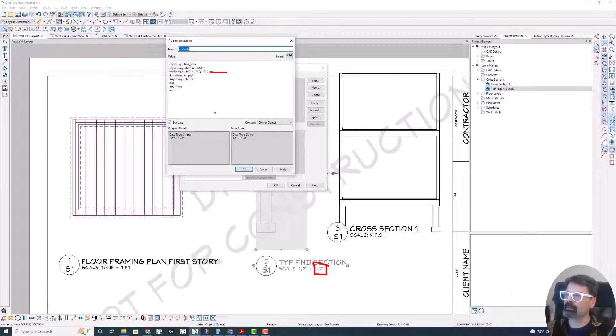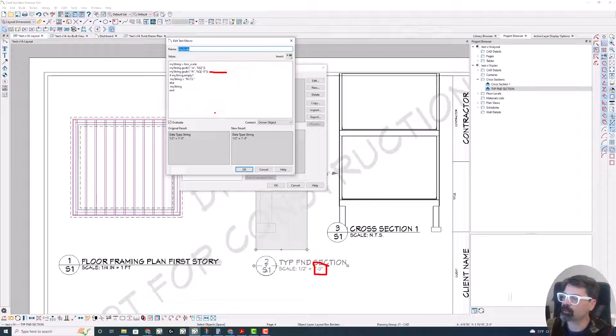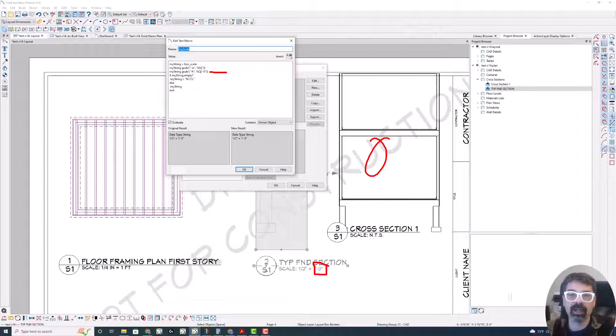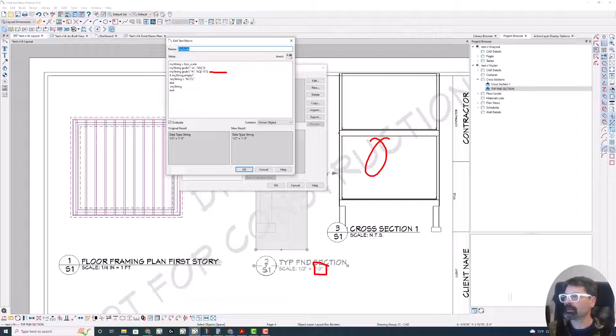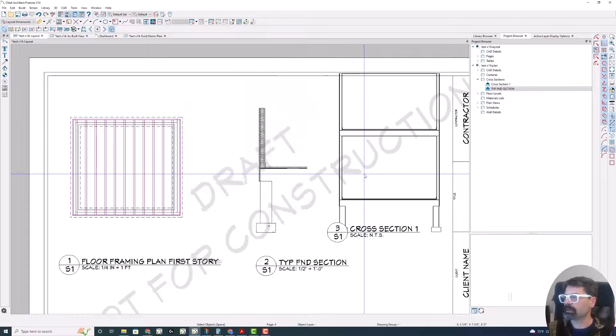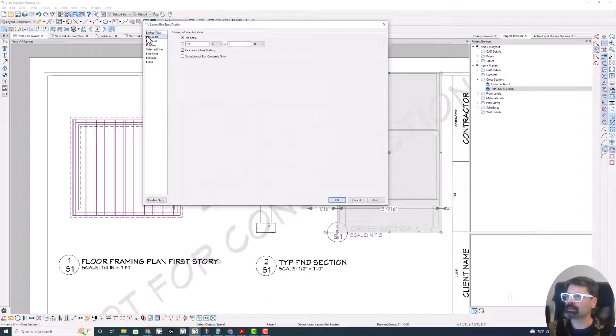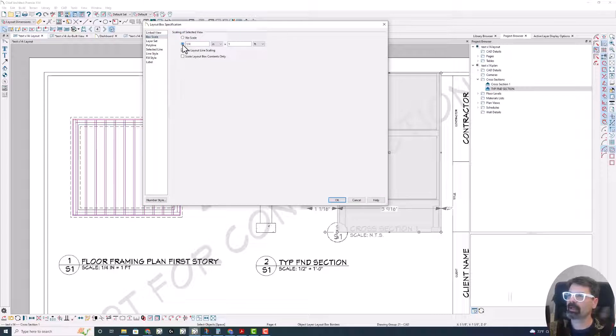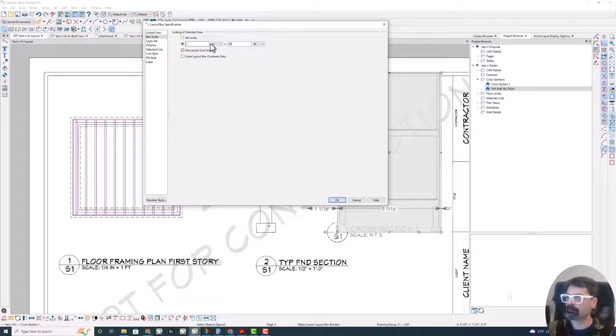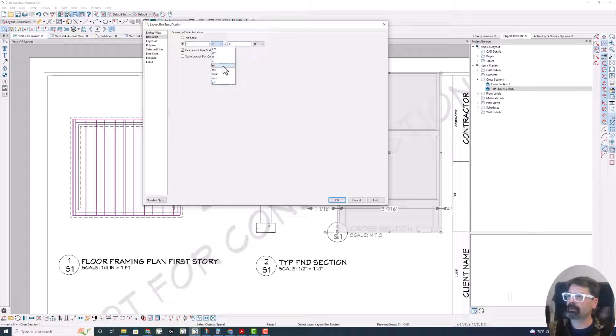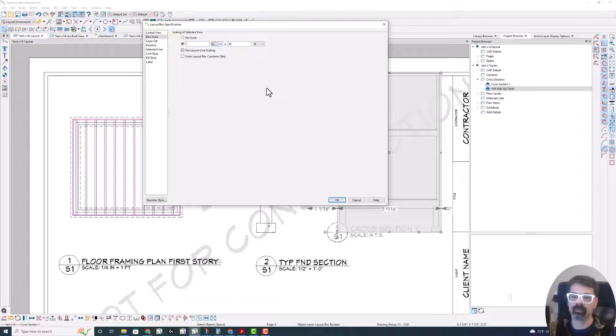Then the question comes, what if this string is empty? What if I have selected a layout and put no scale in it? OK, you've got that option. If we open this, go to box scale, I could do no scale or I could have it to a scale. I could have it one inch equals 30 feet.